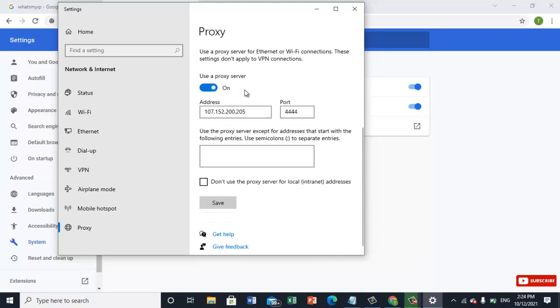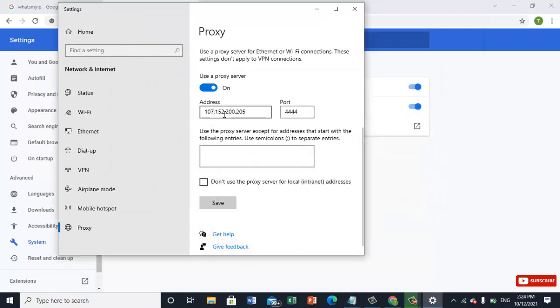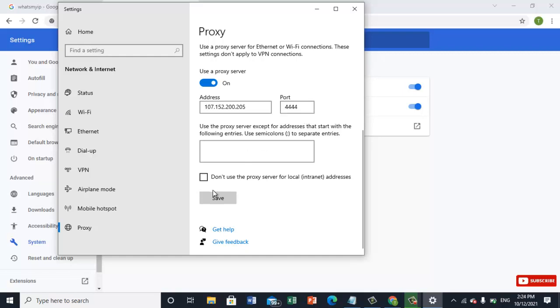Here I have already put 107.152.200 IP and port 4444. So here I will click on save, save, OK.